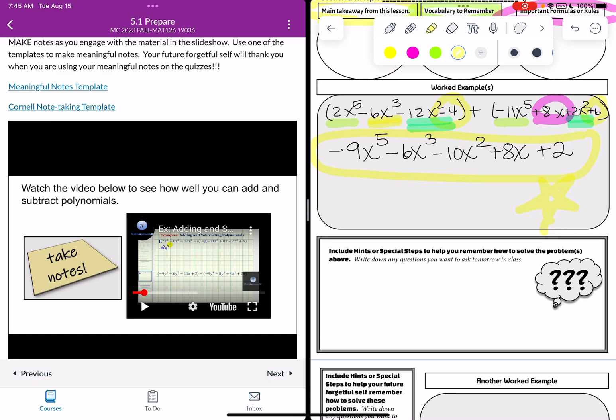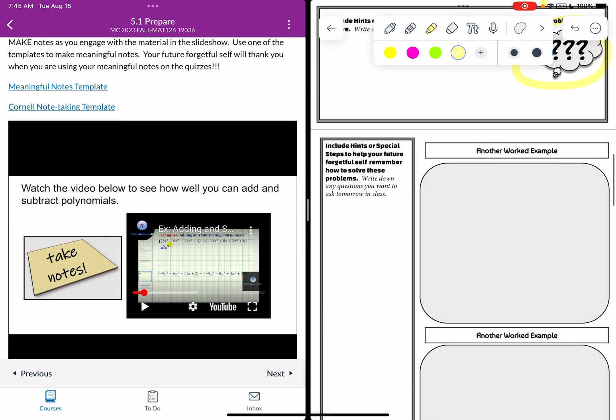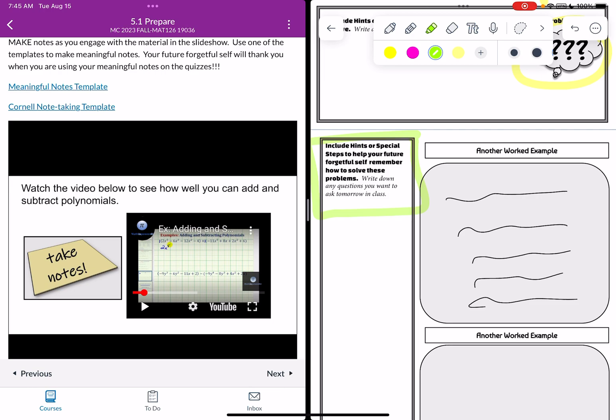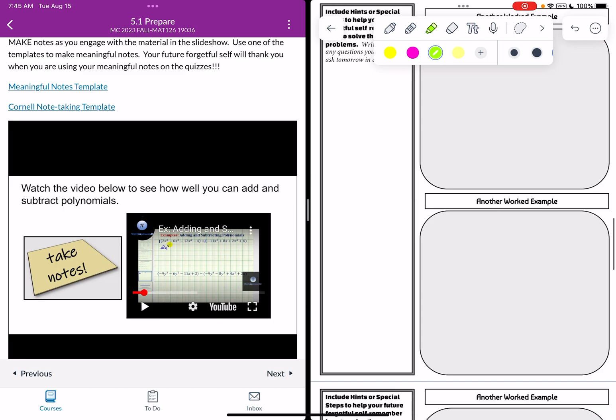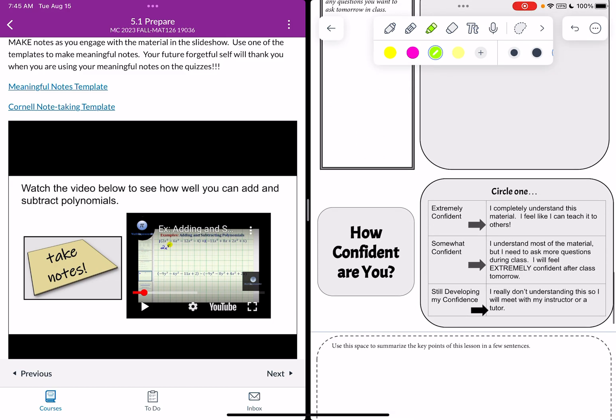Now as you scroll down in the notes template there's a place to include any hints or special steps to help you remember or to write any questions that you want to make sure you remember to answer during class. And then there's more space for you to do your worked examples on the right. So you can go ahead and make all your annotations and all your notes for your worked examples. And then on the left in the left hand column as you're doing your worked examples this kind of models the Cornell style of notes. You can write down any questions you want to make sure you ask tomorrow in class. You can draw attention to anything that you had a question about in the worked example.